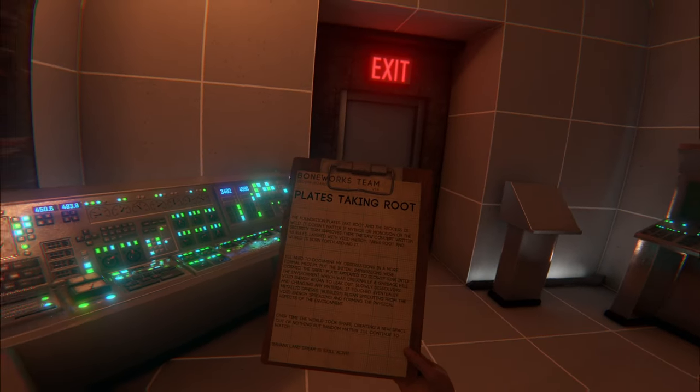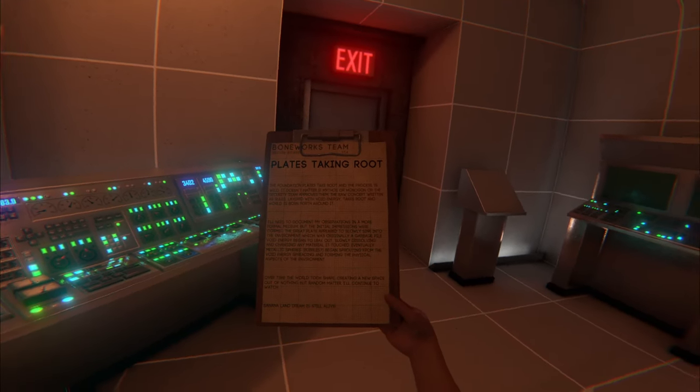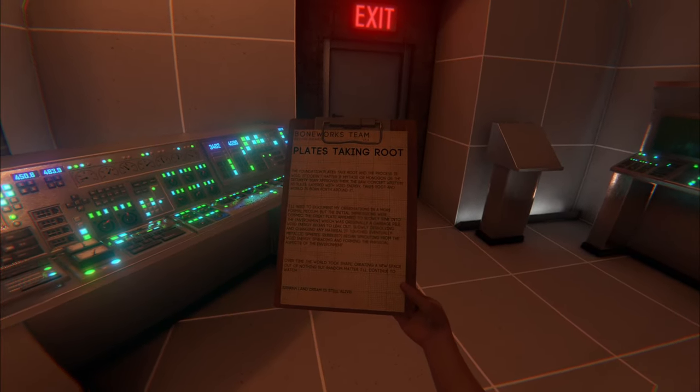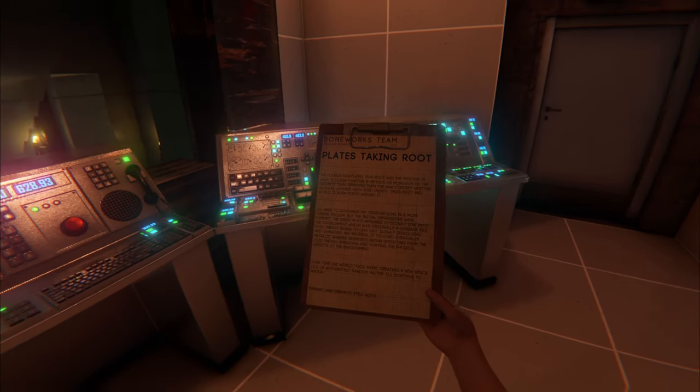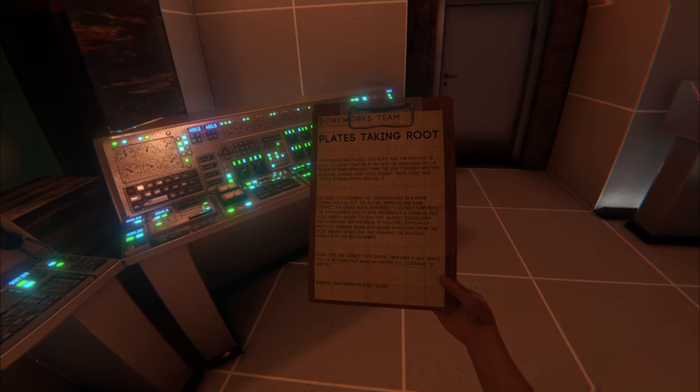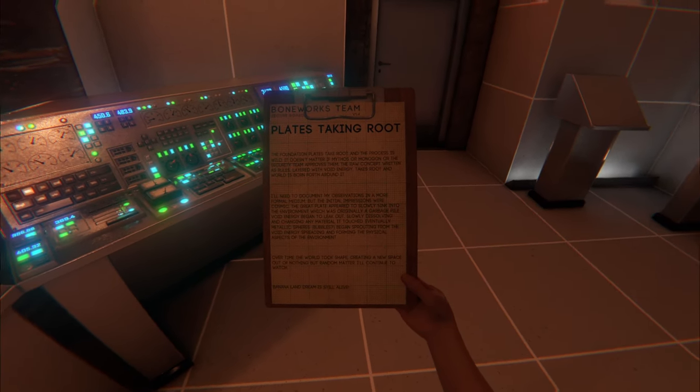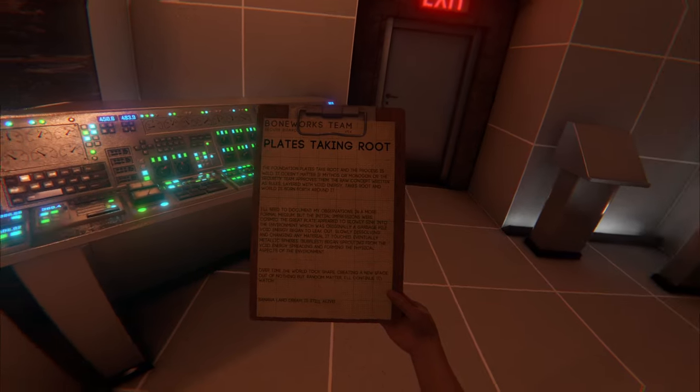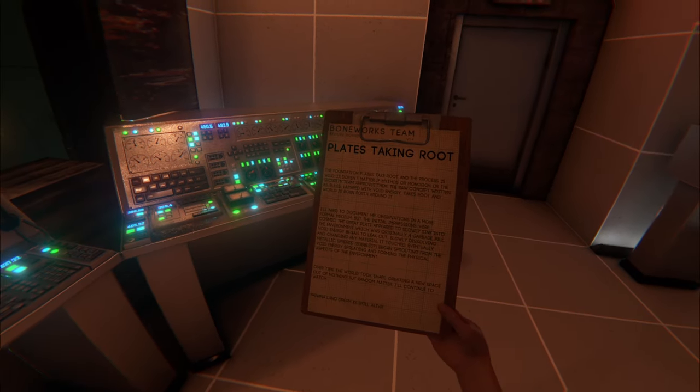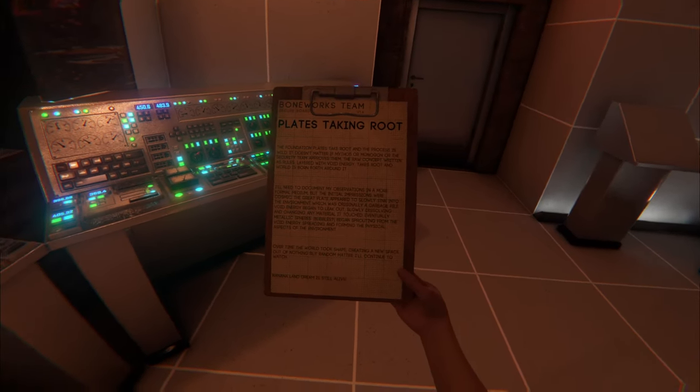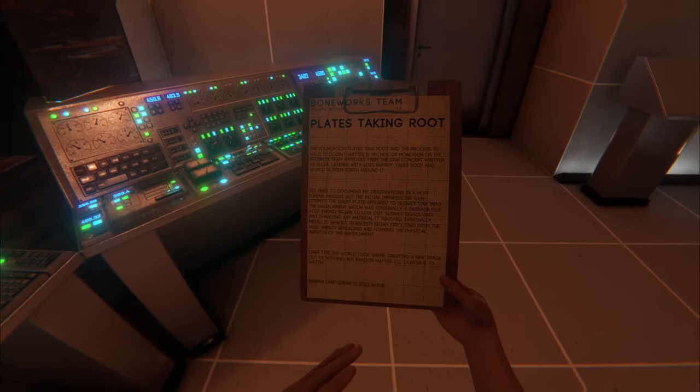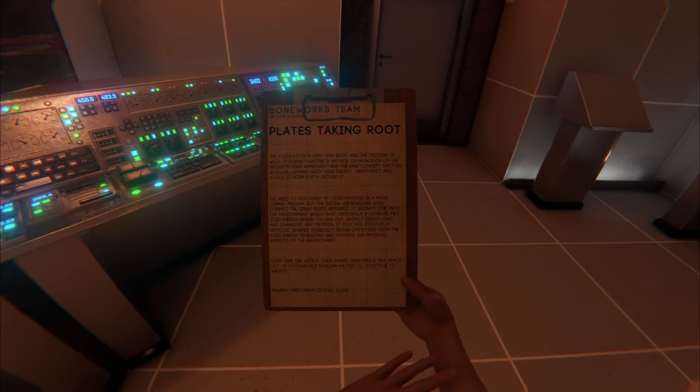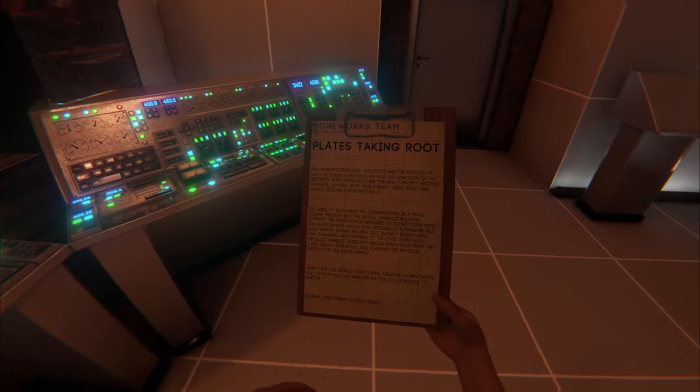Talking about plates taking root. Those are the big plates describing the game mechanics that we see throughout Bone Lab. Looks like they're saying the foundation plates take root and the process is wild. It doesn't matter if MythOS or Monogon or the security team approves them. The raw concept written as rules layered with void energy takes root, and the world is born forth around it.